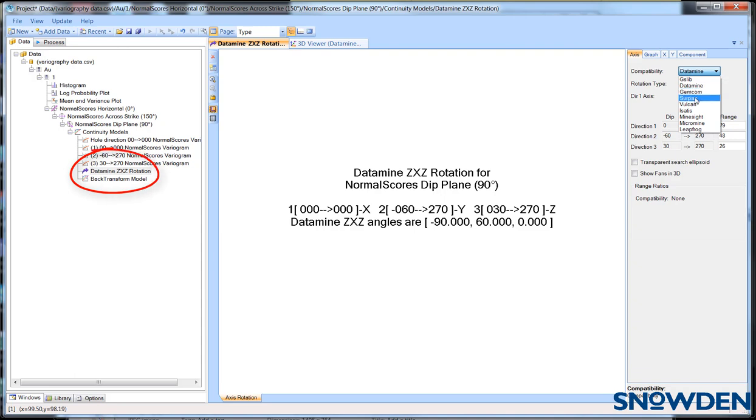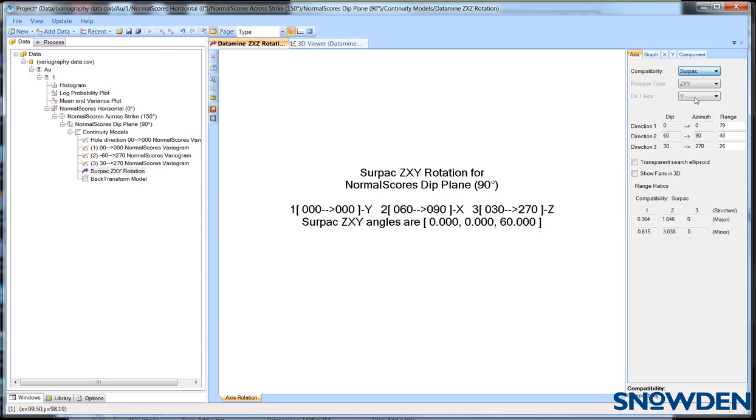Supervisor automatically inserts a default axis rotation which can be changed by selecting the rotation item in the data tree and then selecting the required software package from the compatibility drop down menu in the properties window.